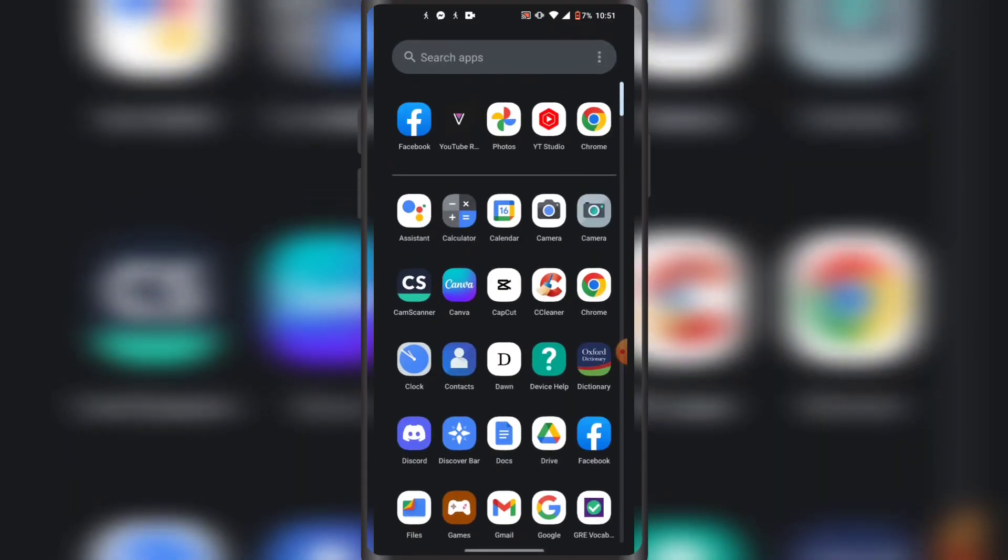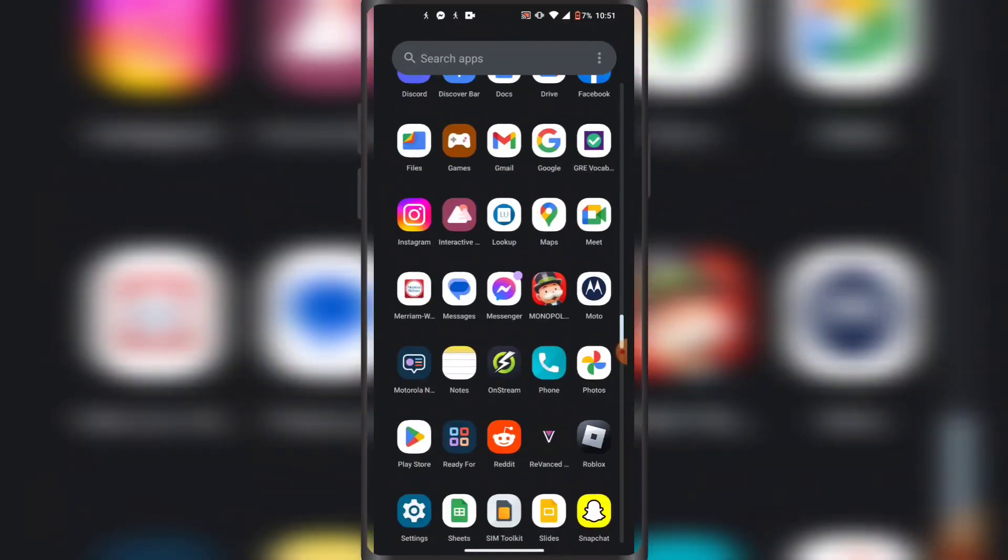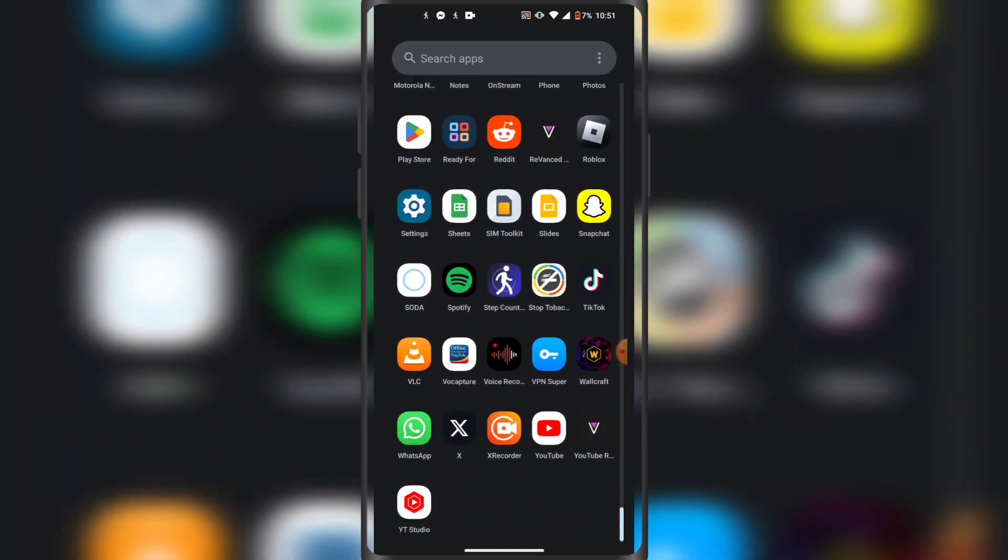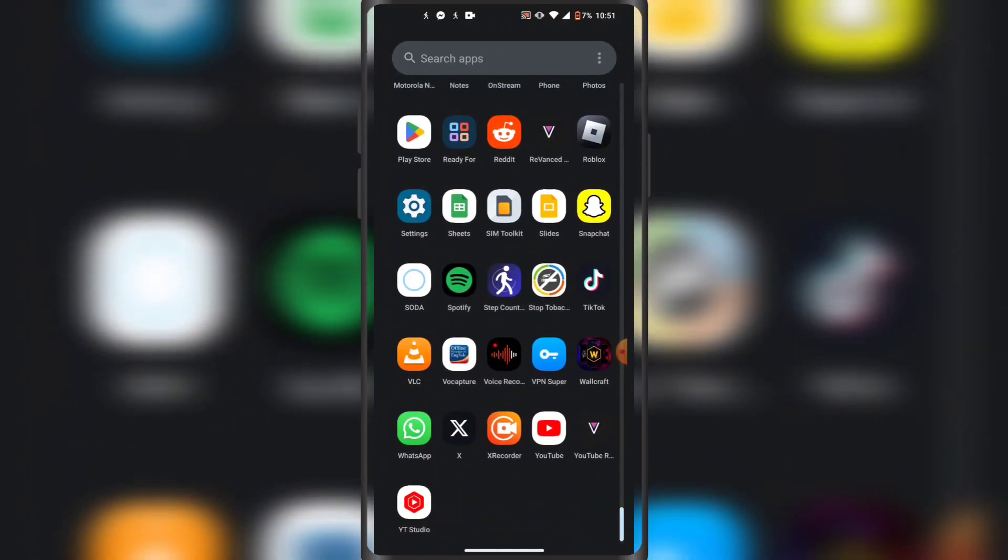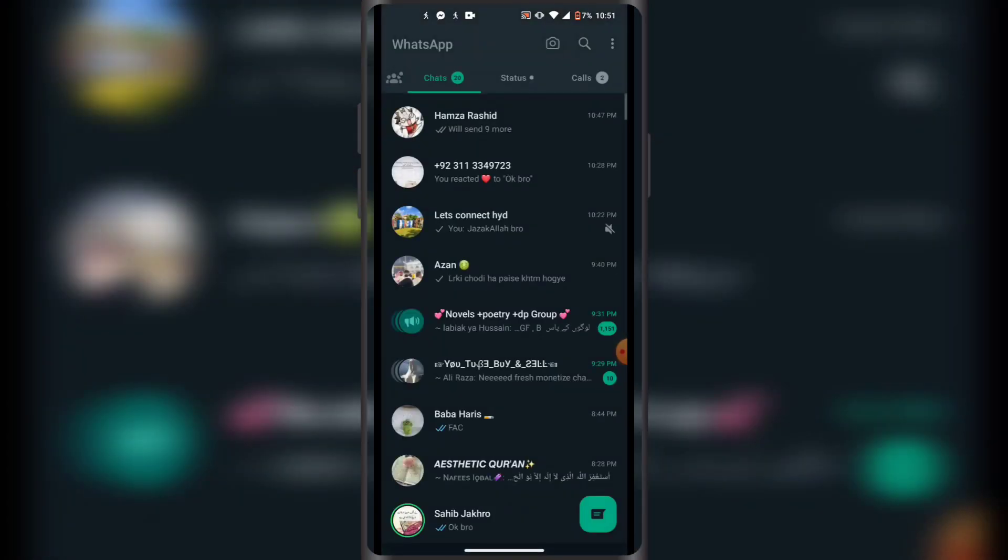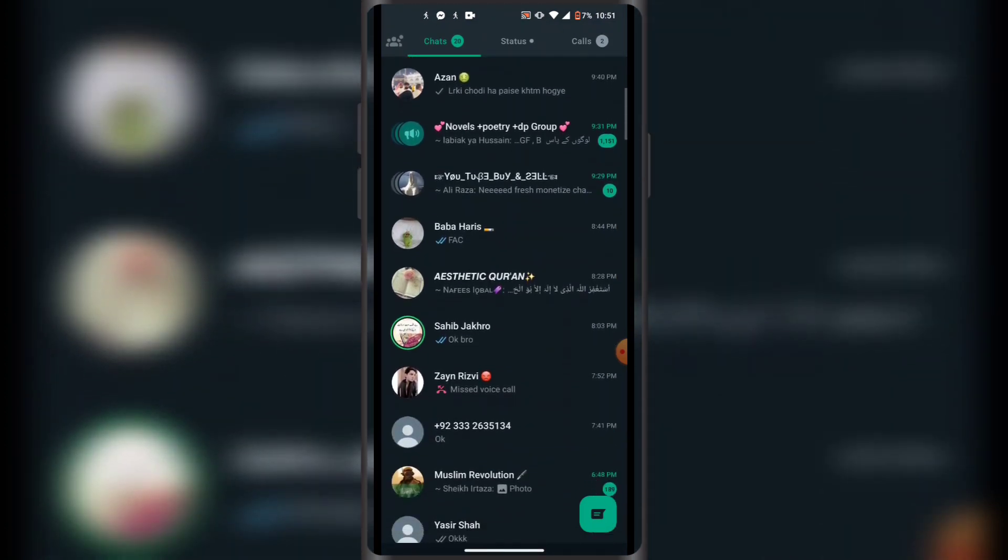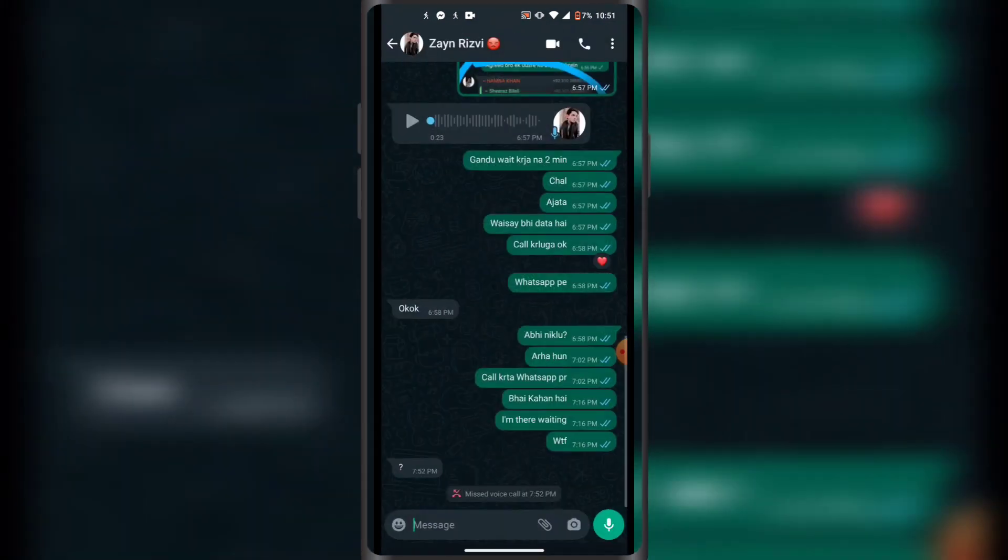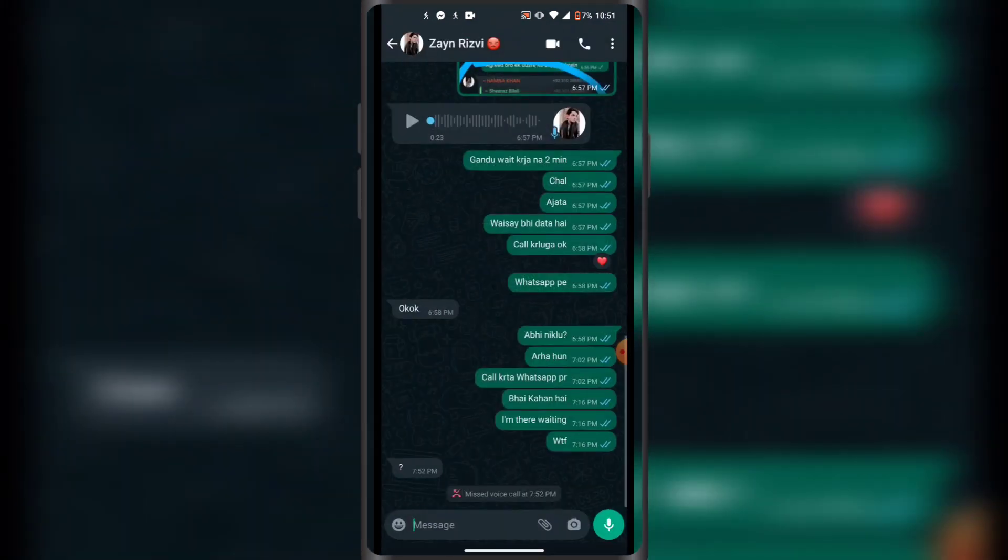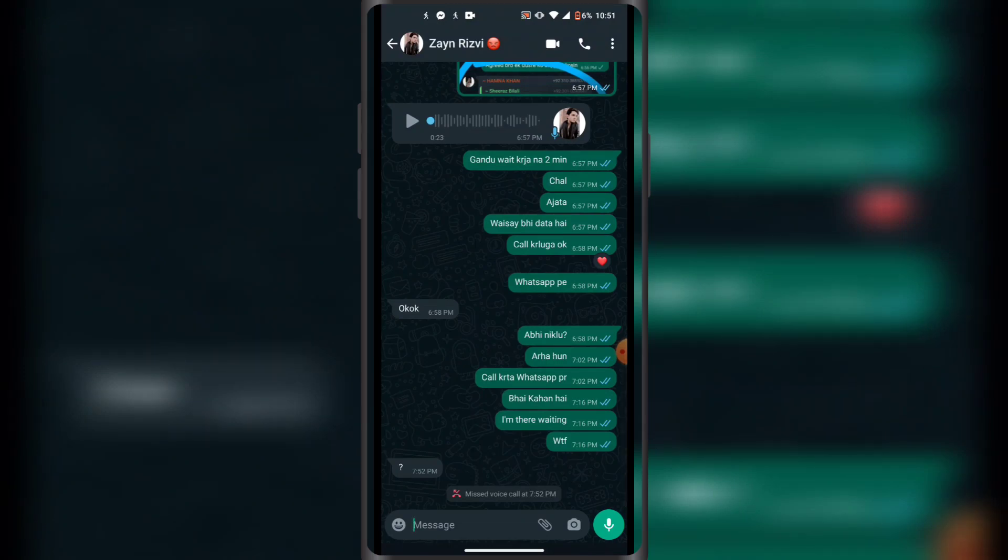All right guys, so first of all you have to open up WhatsApp on your phone like this. Now you want to select a chat from your chats. For example, I'm going to select my friend's chat here, and then you have to click on this attachment icon in the bottom right corner on the left side of the camera icon like this.